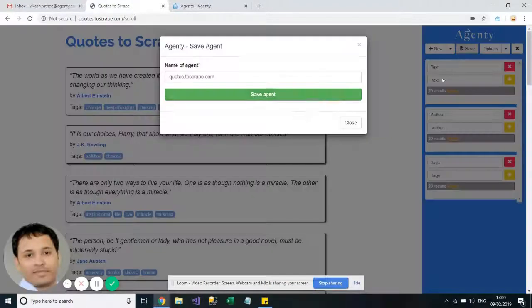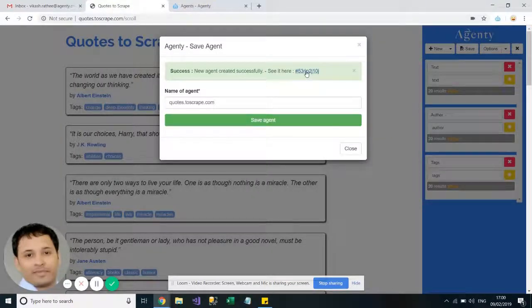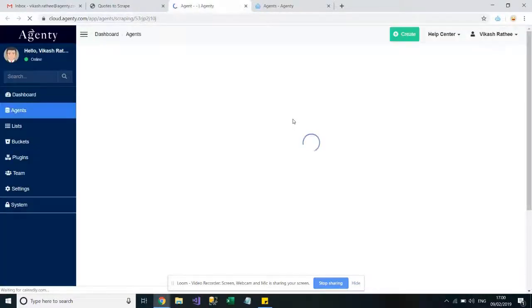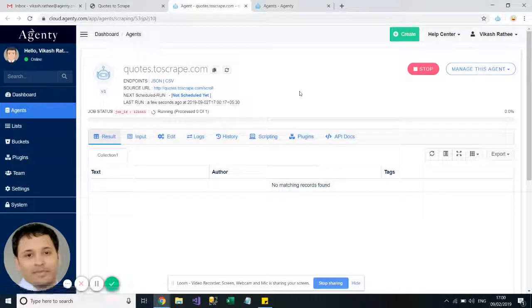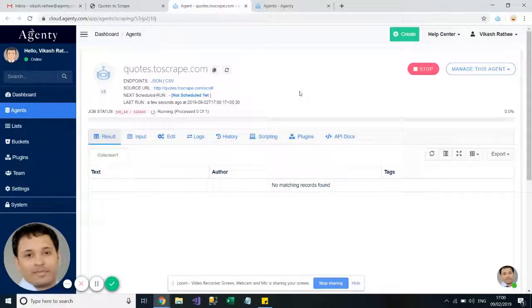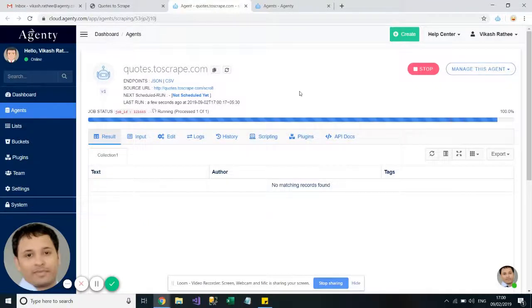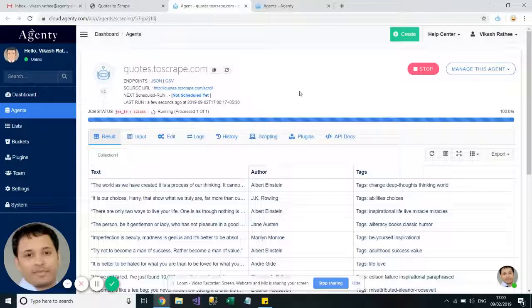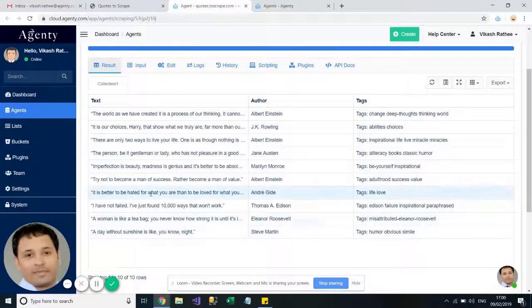Now save this agent. Go to the agent page, the agent is running. It will take a few seconds depending on how many number of pages you have in your input. As soon as this completes you will see that only 10 records have been scraped.